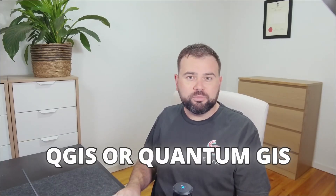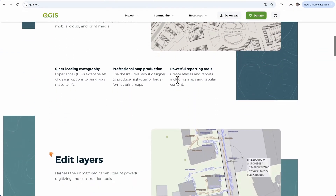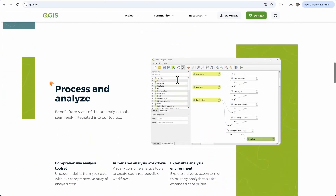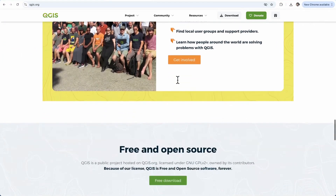QGIS, or Quantum GIS, is open-source and runs on Windows, Mac OS and Linux. It's packed with advanced features including spatial analysis, 3D mapping and support for a vast range of geospatial file formats. Whether you're working with shapefiles, GeoJSON or satellite imagery, QGIS can handle it all. One of the key advantages of QGIS is its open-source nature, which means it's constantly evolving with improvements and new features driven by a dedicated global community. This also means there are no restrictive licensing fees, making it an accessible option for individuals, businesses and even large organisations.